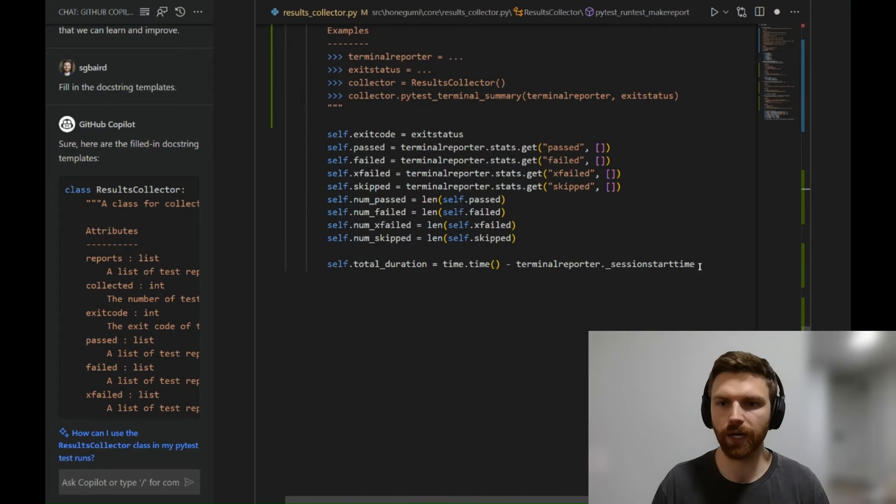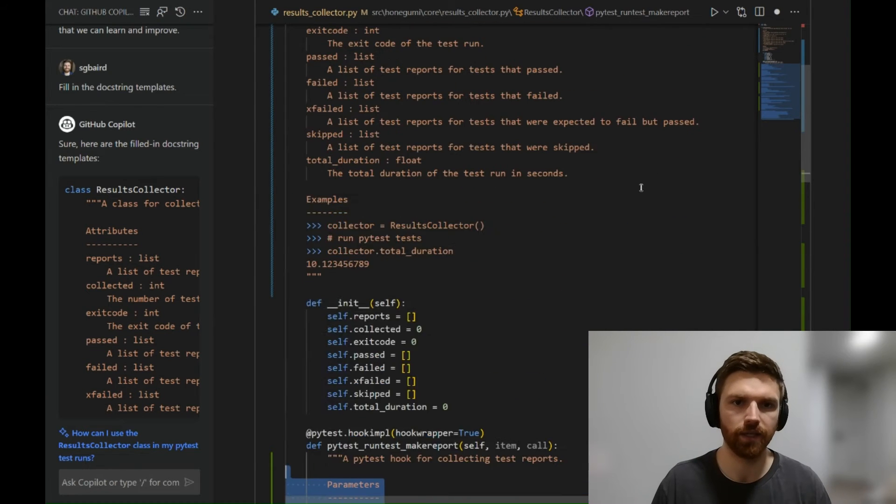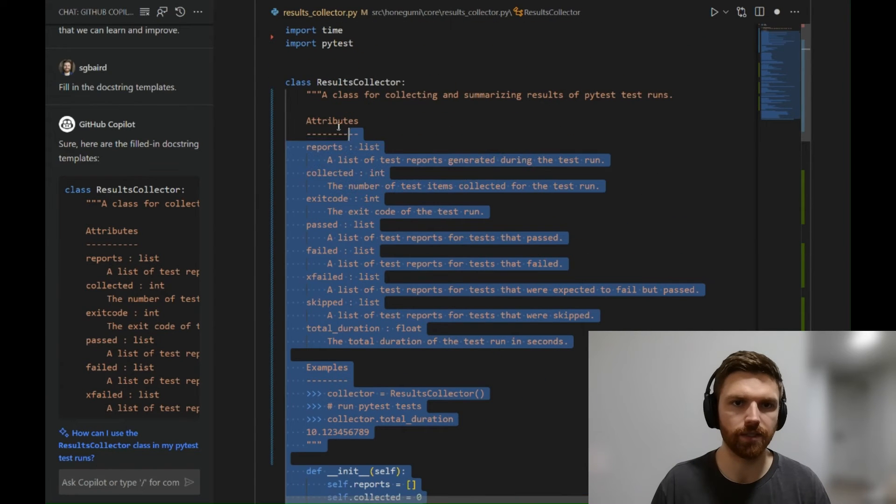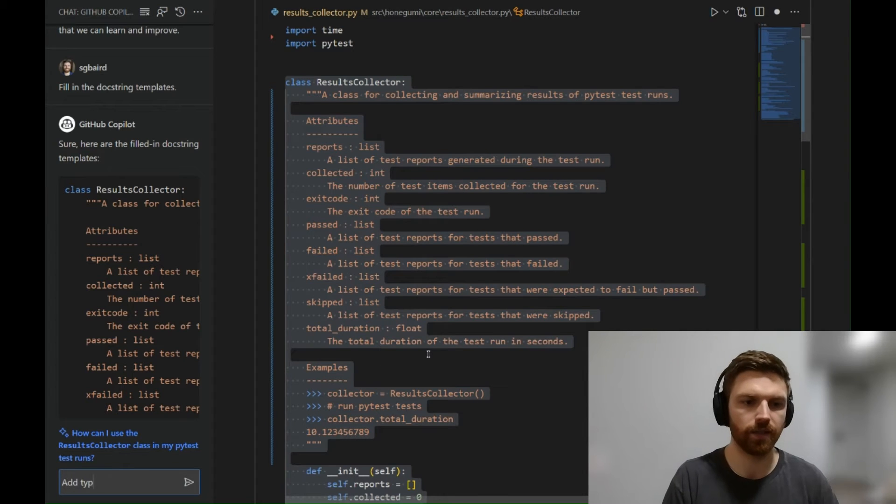I'm going to highlight the entire class again, and this time I'm going to say 'add type hints.'